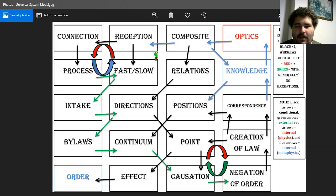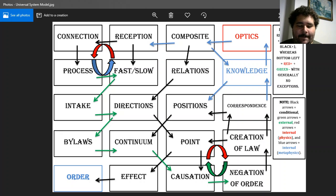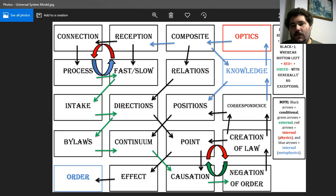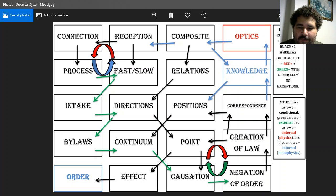I've now gone through all the factors of the universal system model. These are all the things I think are at play and in operation with creation, existence, all our feelings, all our thoughts, all our sensory reception, all our ideating. This is what it all amounts to from my perspective.